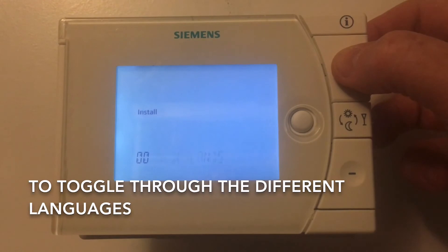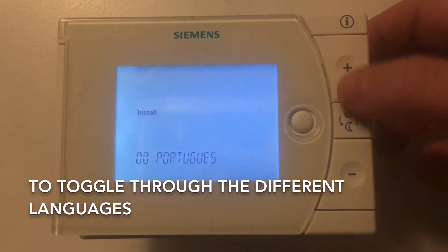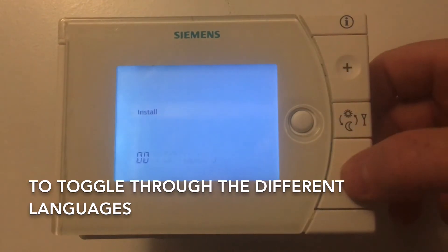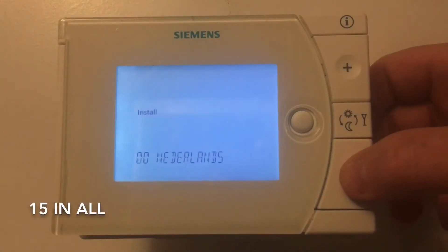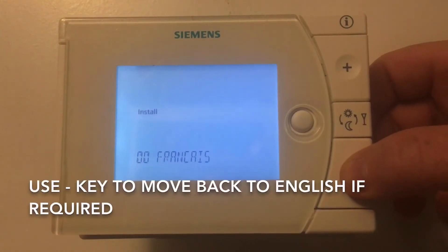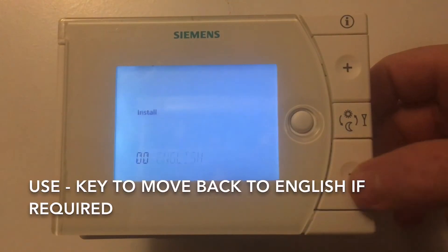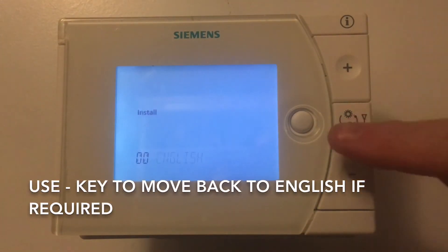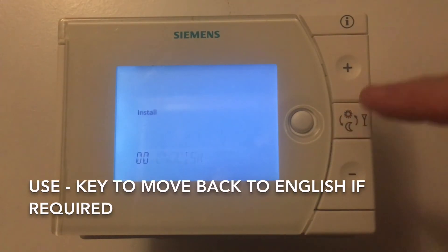The available languages include Italian, Dutch, German, and Portuguese, among others. There are 15 different languages in total. Moving back using the minus key, we're going to move our way back down to English.